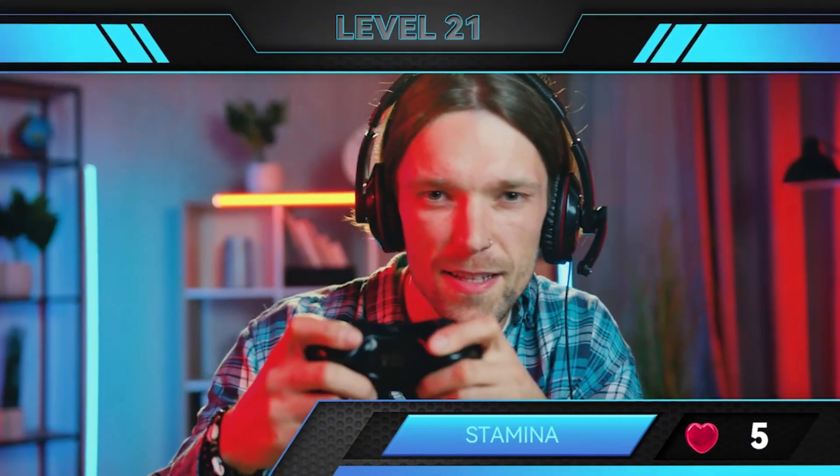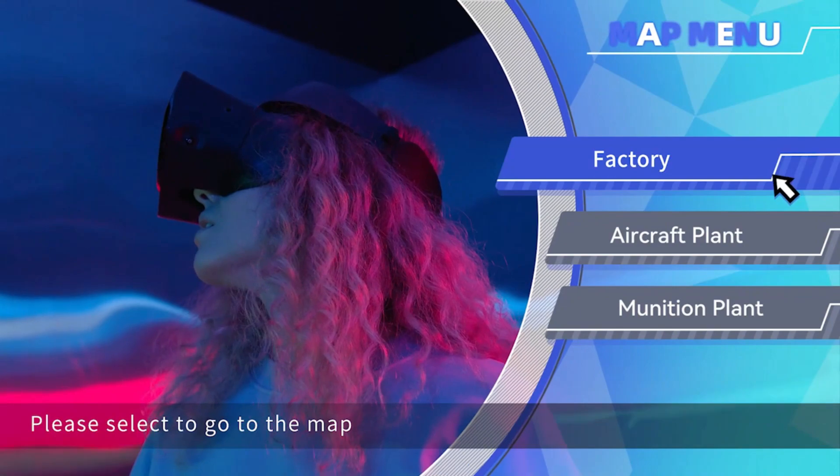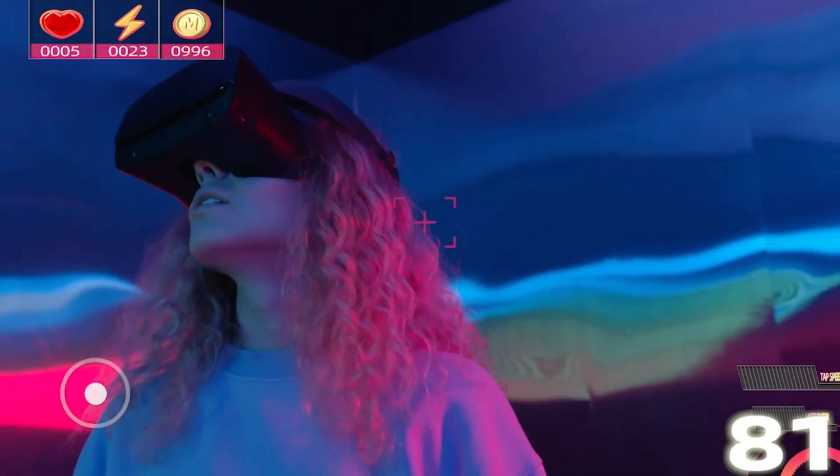Whether you're doing game livestream, gameplay videos, or game tutorial videos, you'll find the perfect resources here.